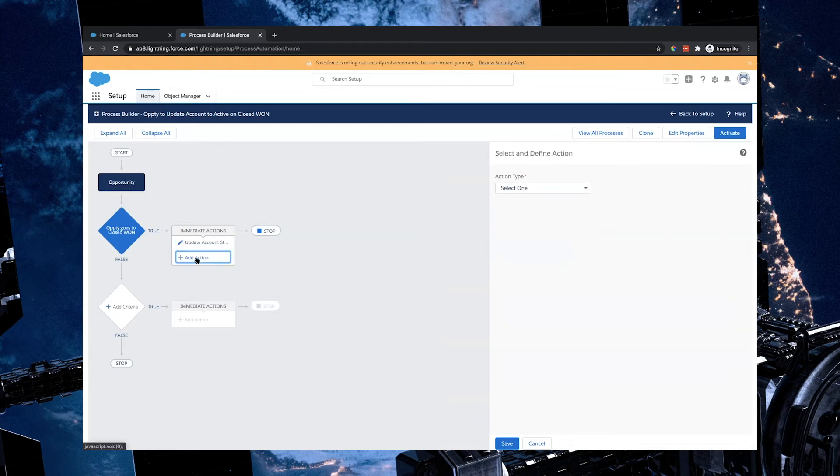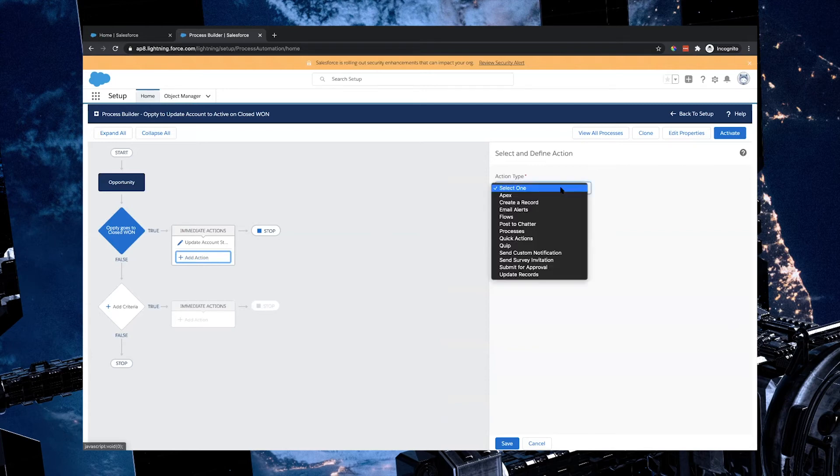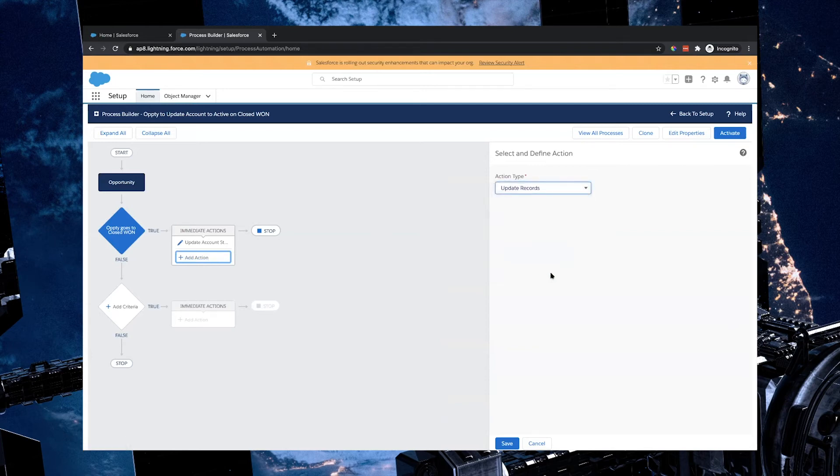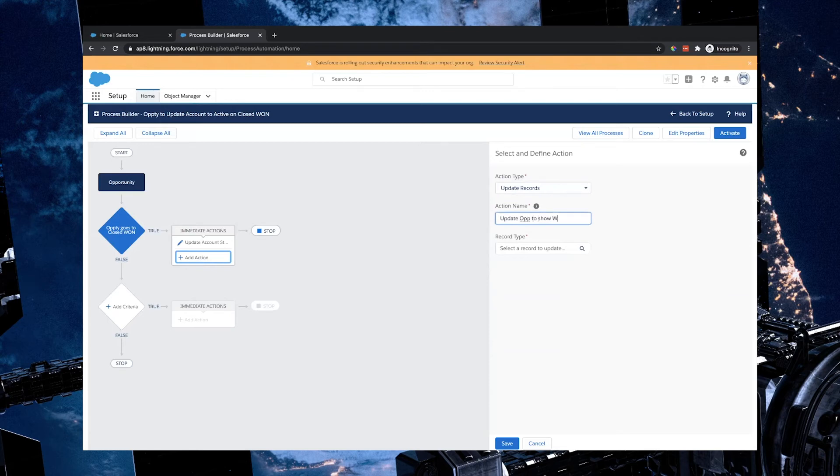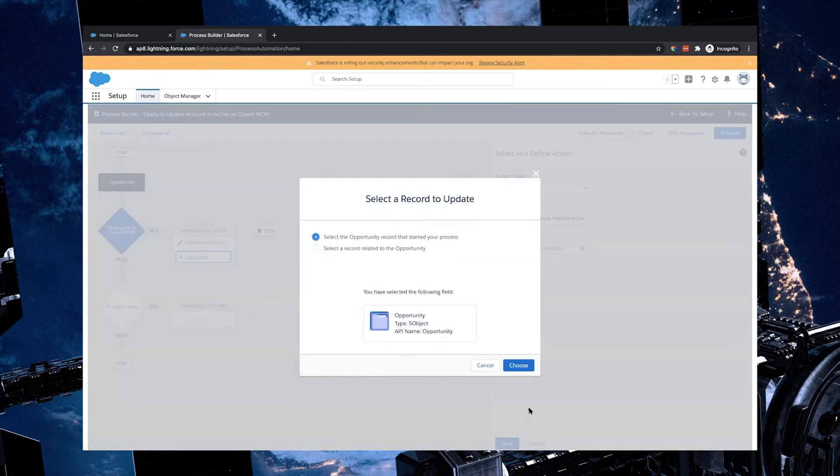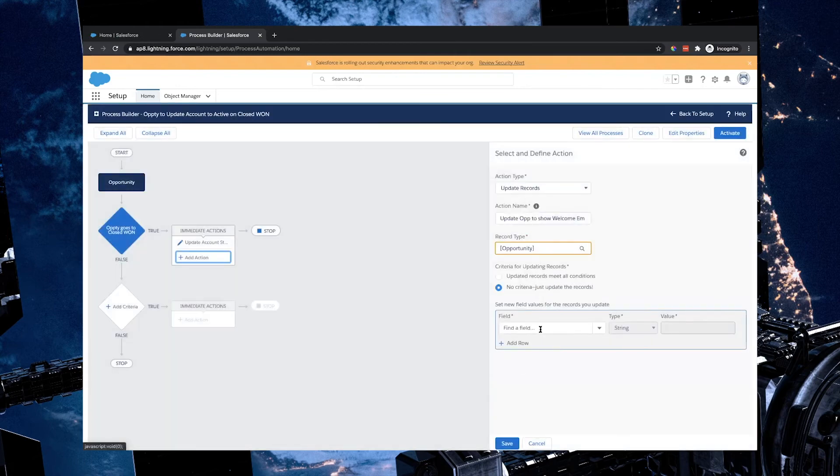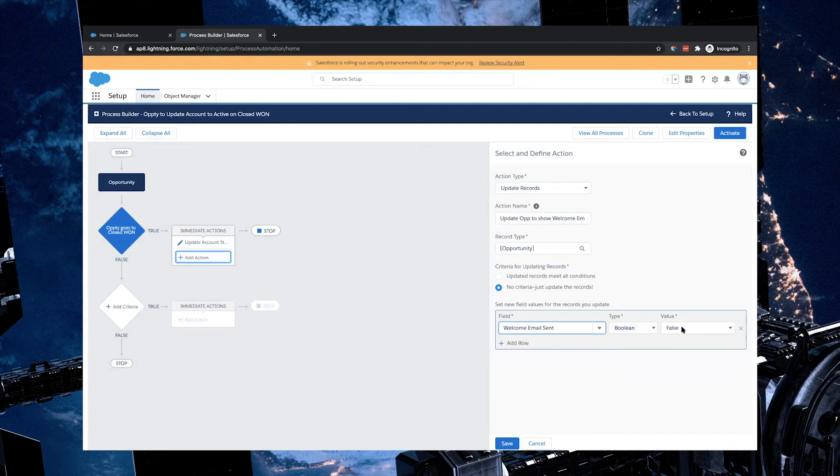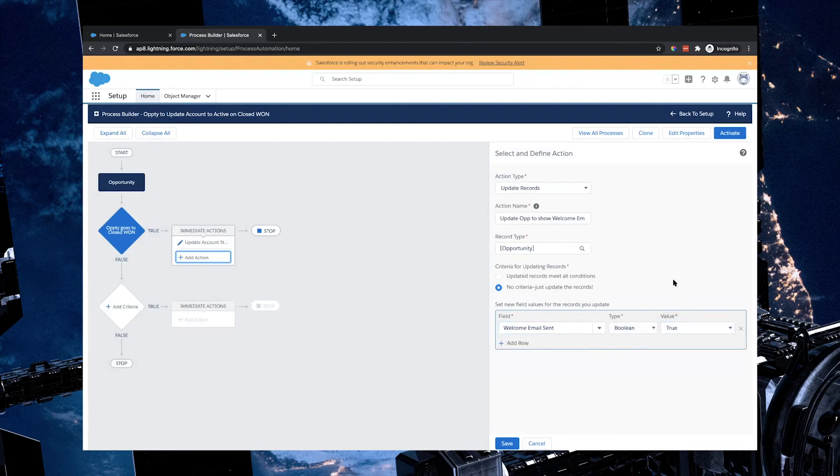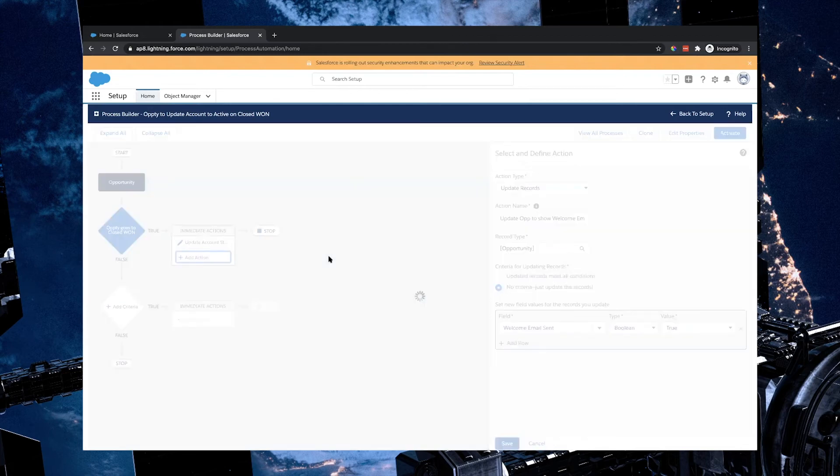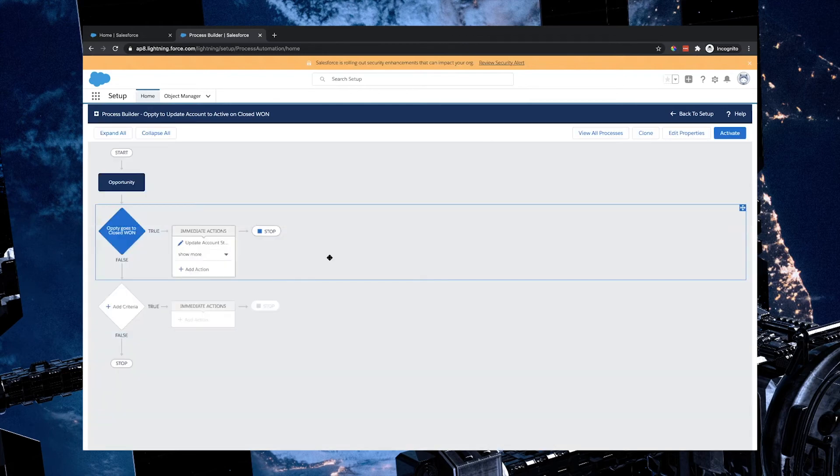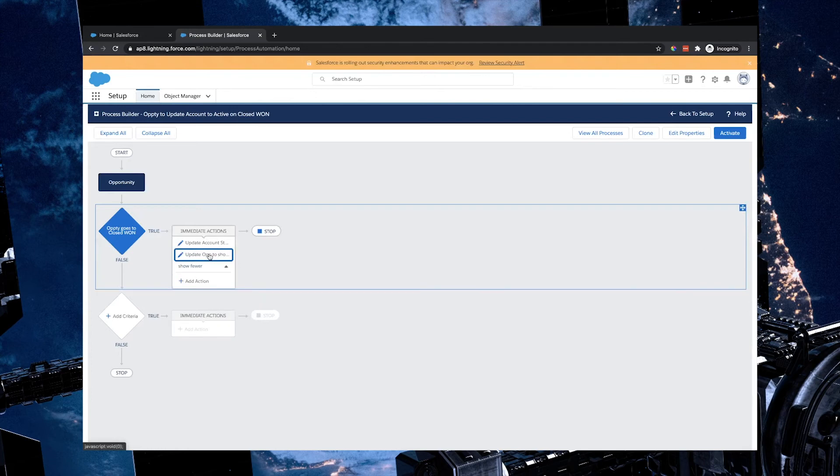So I'm going to add our two actions now. The first action relates to the first thing we created, which is we're going to update records and I'm going to say update opp to show welcome email sent. And in here I'm going to select the opportunity to start of the process and we're going to look for that welcome email sent field and we're going to make sure that it is ticked, which means it is set to true. Great, so that's the first action that we have to set up.